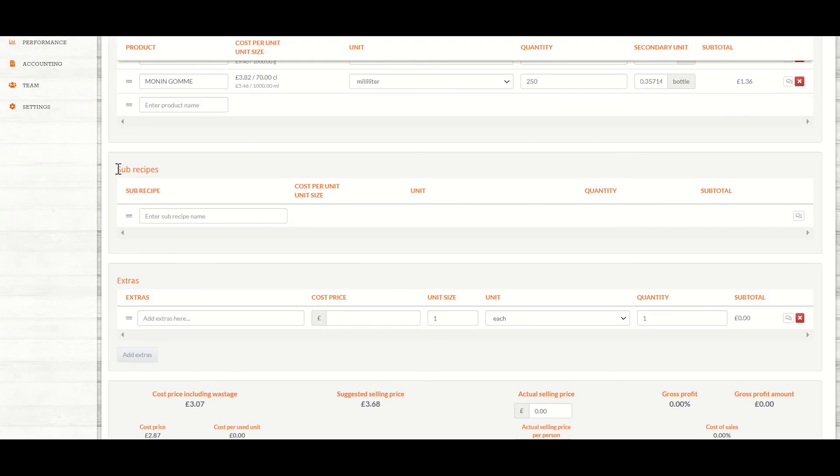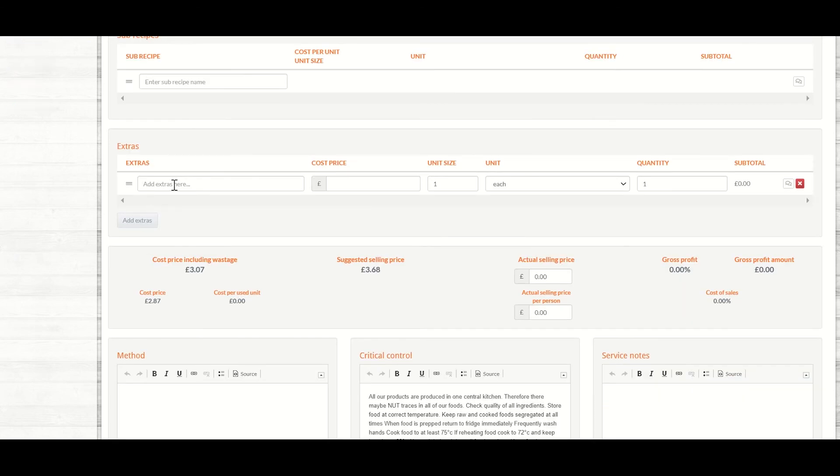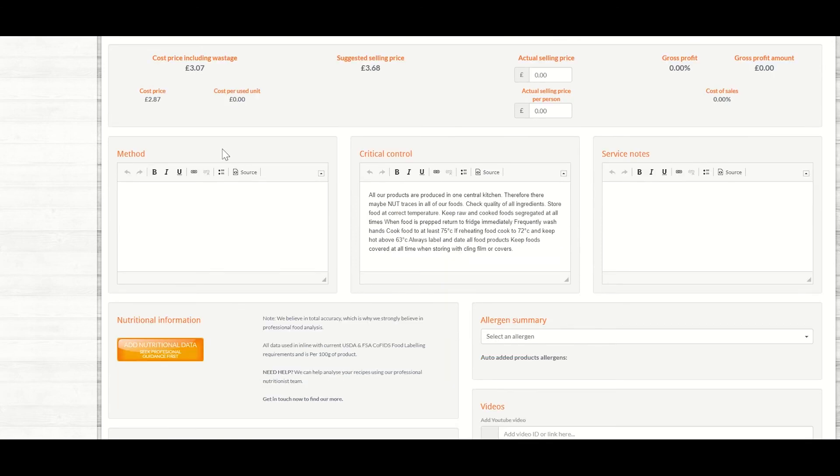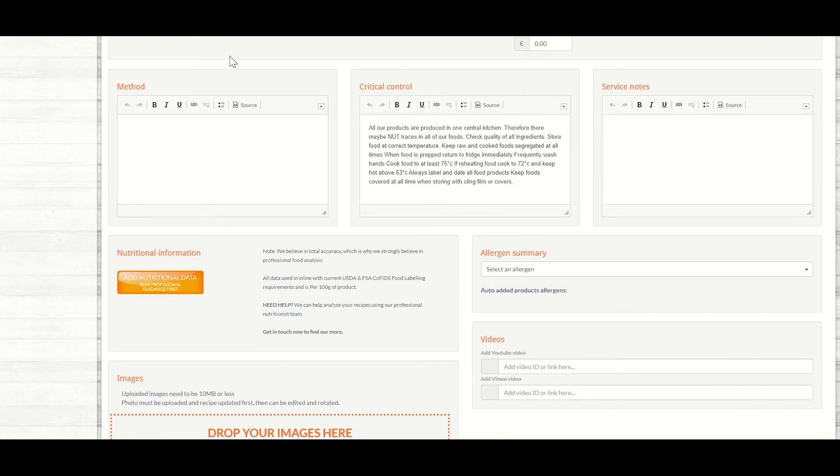You can add a sub-recipe within a sub-recipe and any extras here as well. Again, don't worry about the selling price for a sub-recipe as it only forms part of your final recipe. You can ignore that.